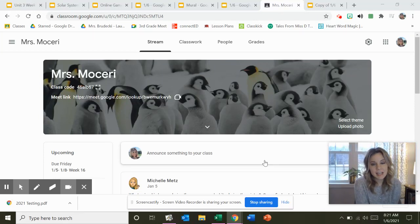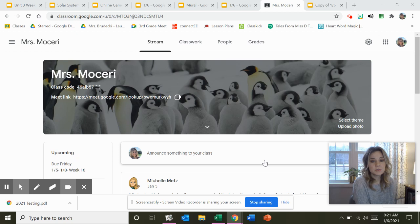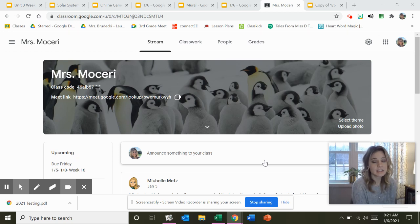Hi guys, I'm in a meeting today, so you are not going to have small group with me, but I do need to show you what you're doing in Google Classroom if you're in Mrs. Mosseri's class.